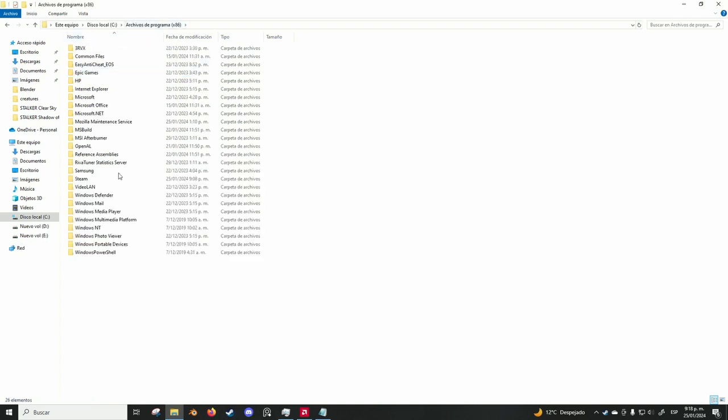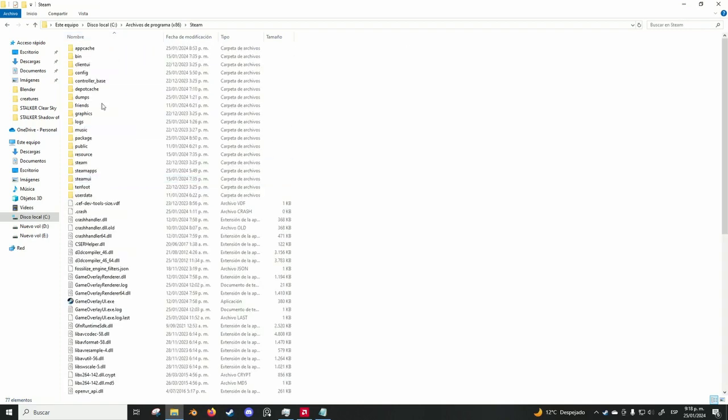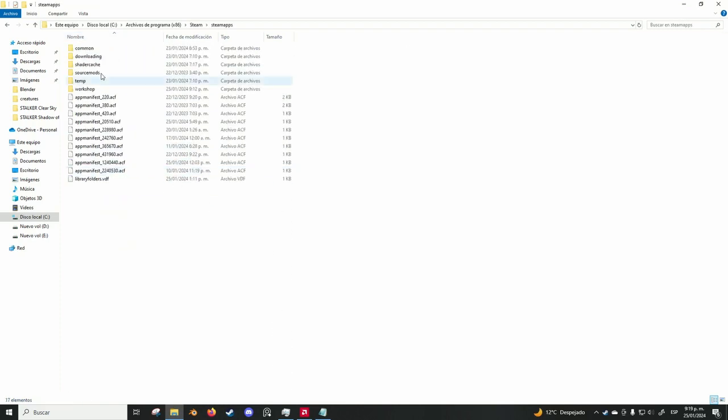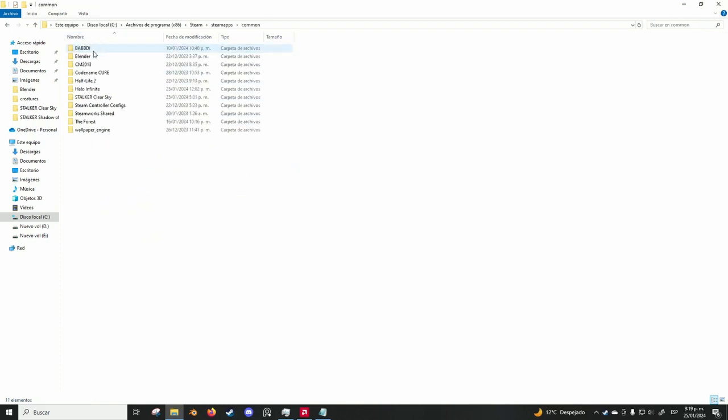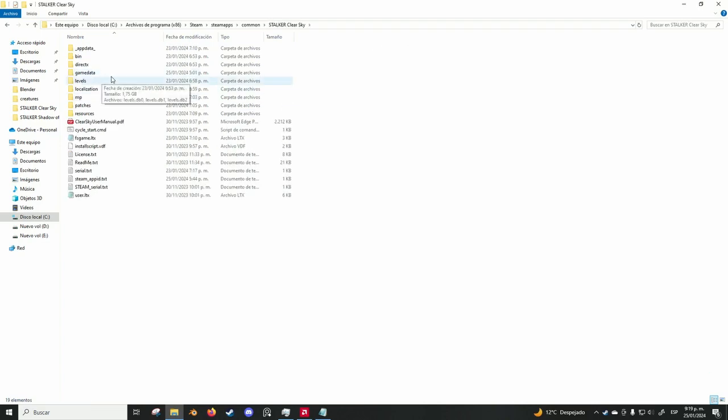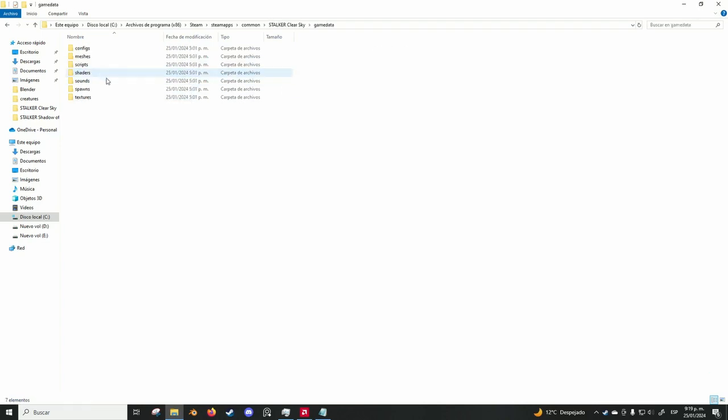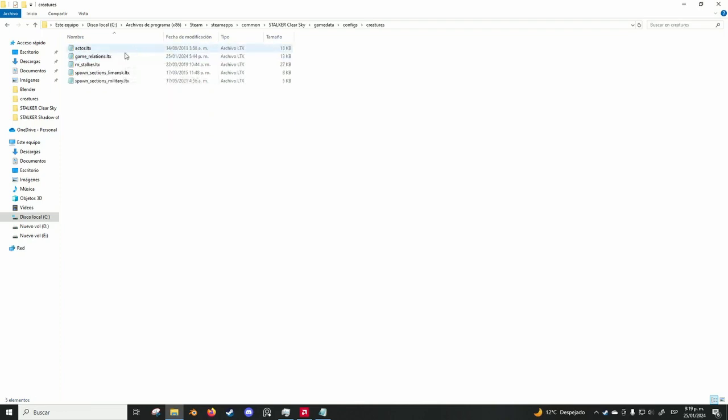First you gotta go to your installation folder, and then once you are here you go to game data, configs, creatures and game relations.